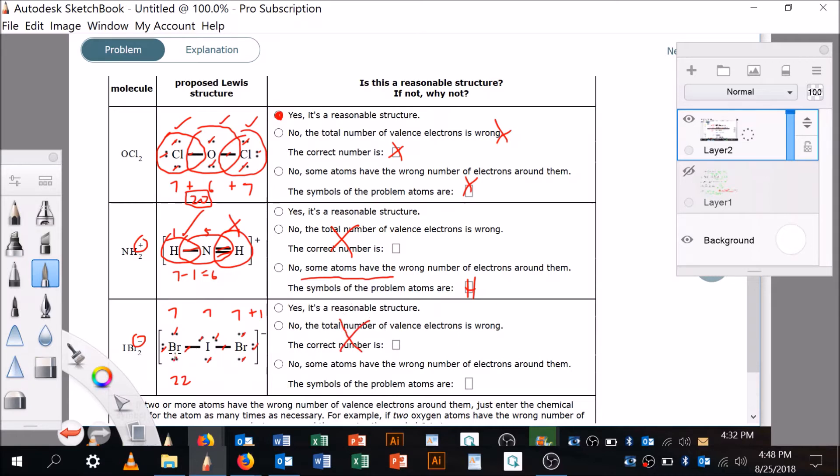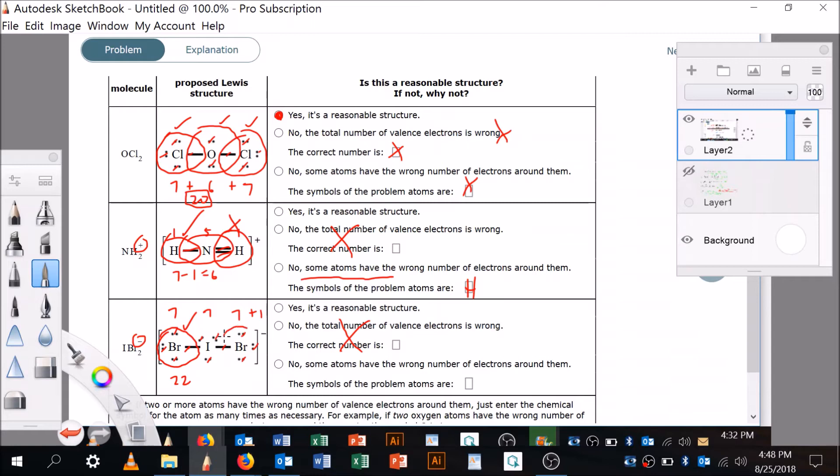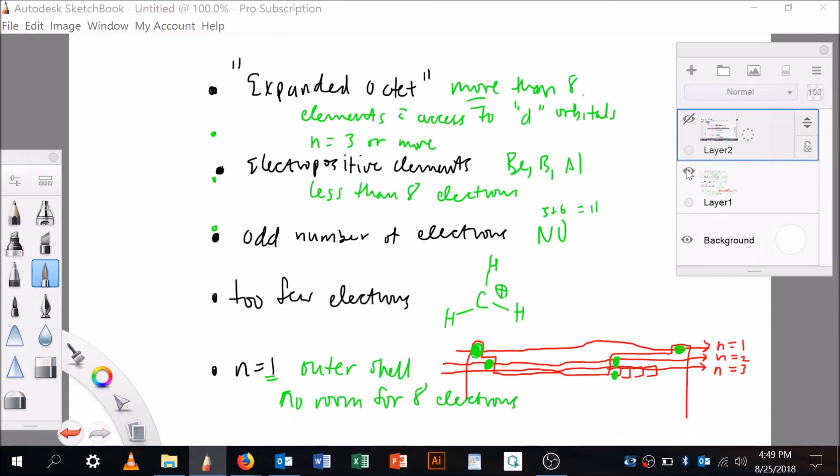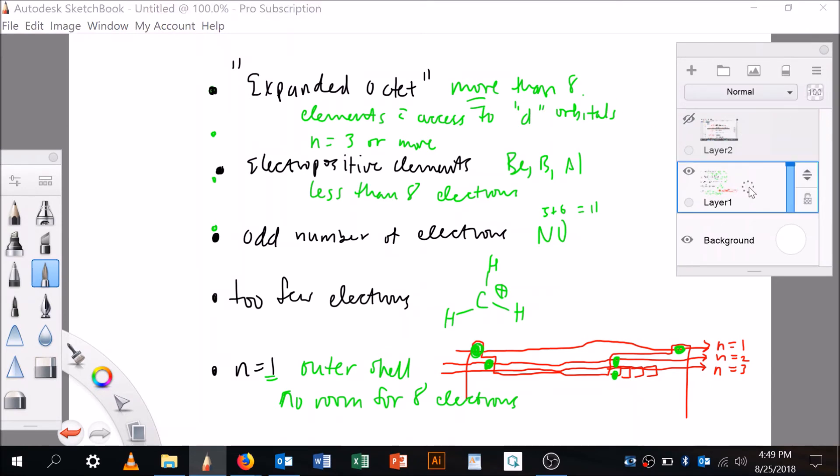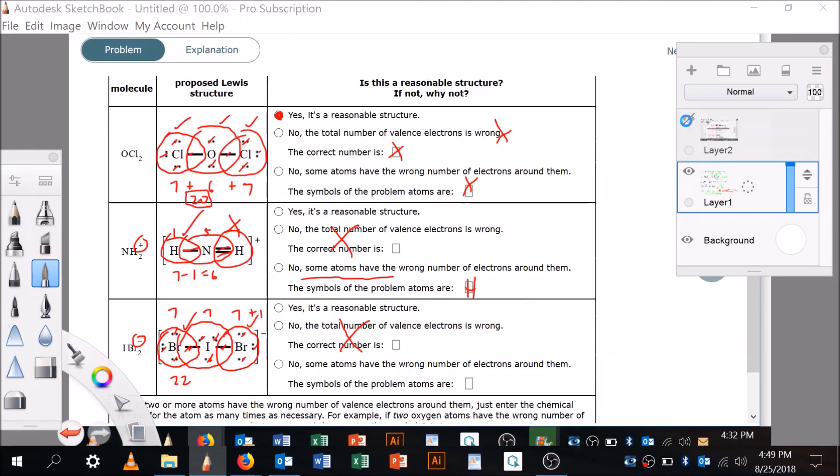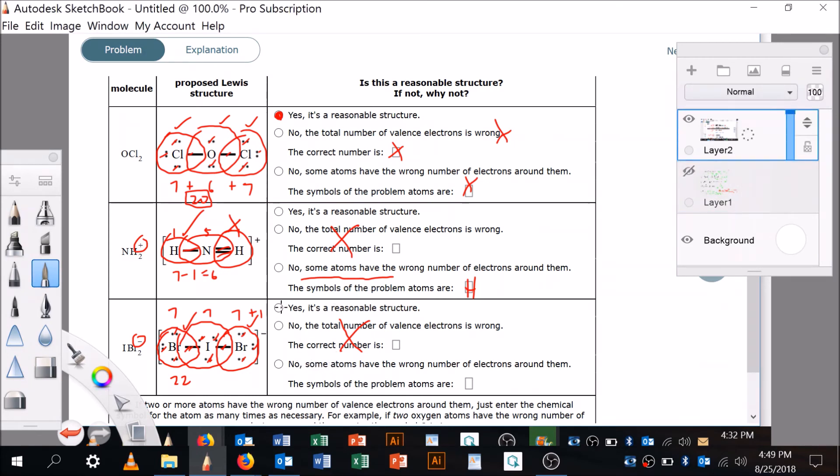Now we're going to say, does everything have its octet filled? So here's bromine, bromine's in the third period and it's got eight electrons in its outer shell, that's fine. Here's the other bromine, looks the same, that's fine. Iodine, wait, okay, iodine looks like it's got two, four, six, eight, ten electrons in its outer shell. But it can have an expanded octet, right? Looking back over here, it can have an expanded octet because iodine's down here. So yes, that is okay. Let's go here and say yes, it's fine, this is a reasonable structure.